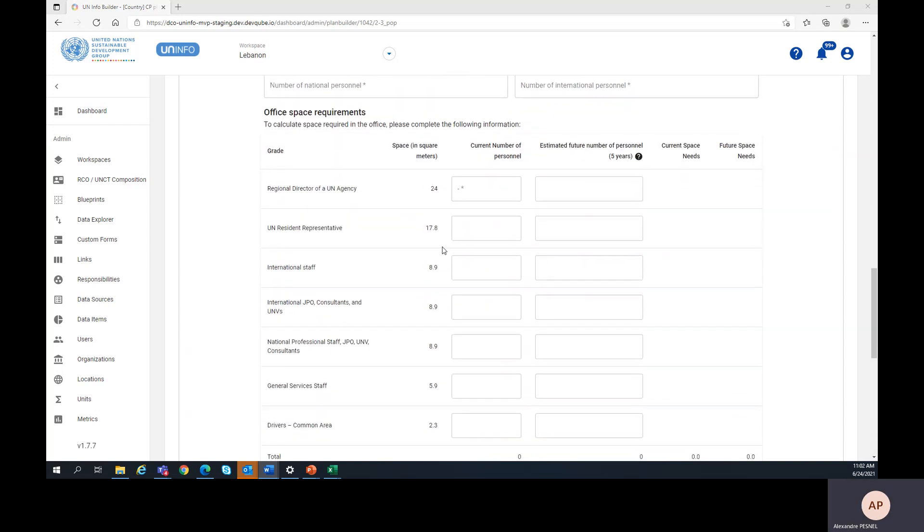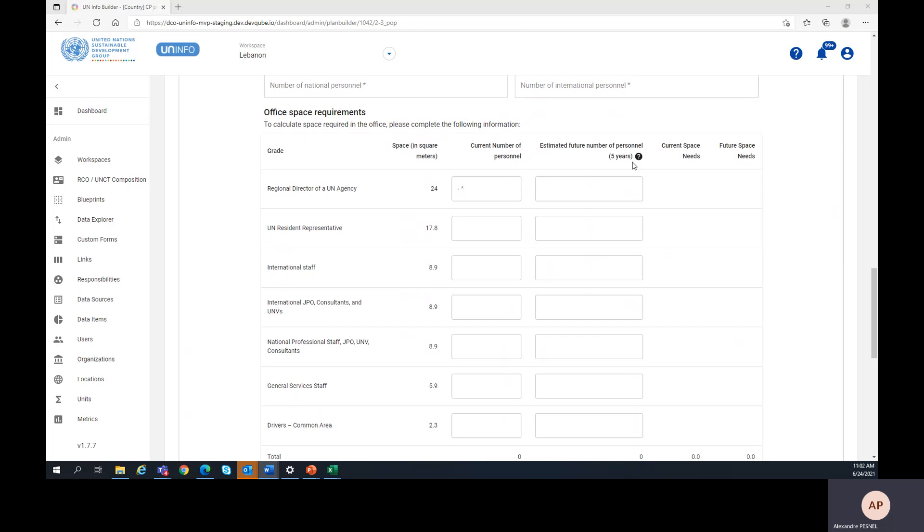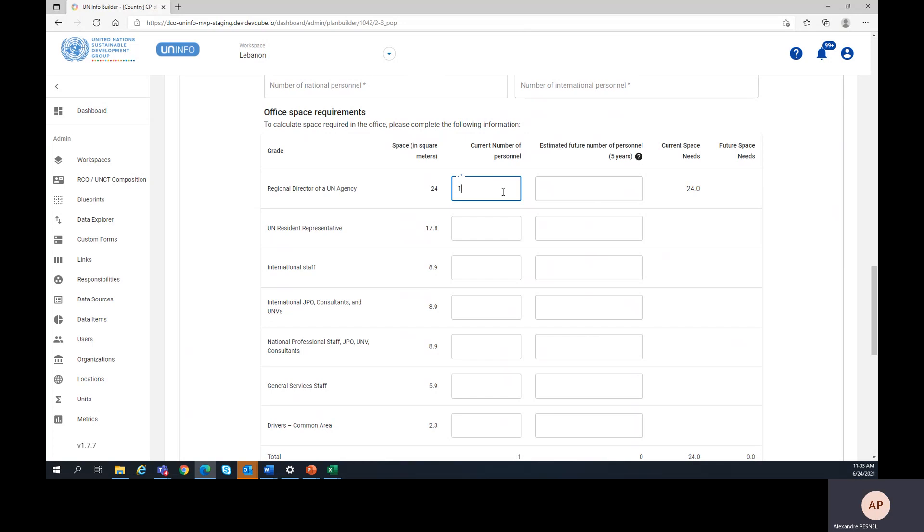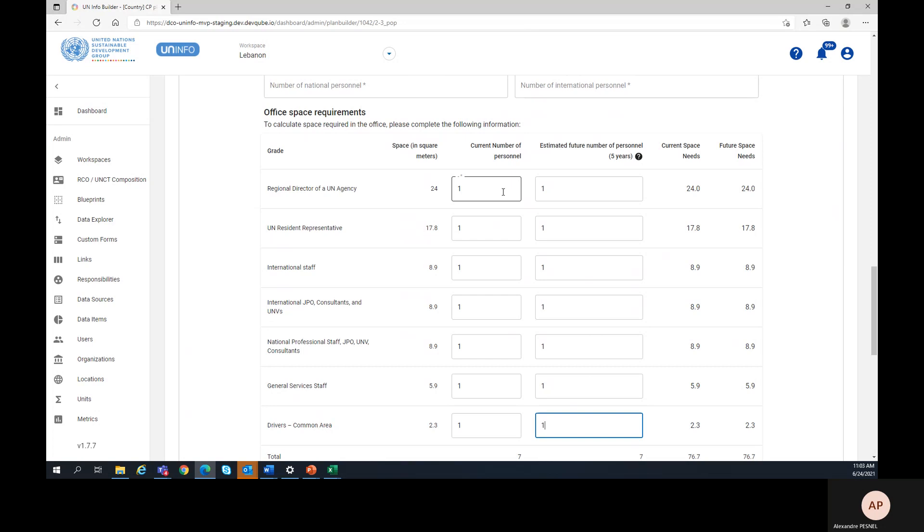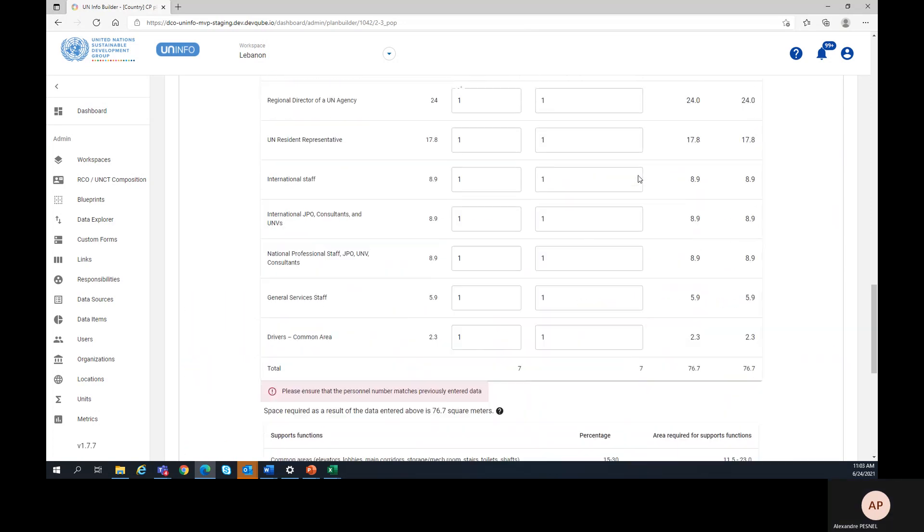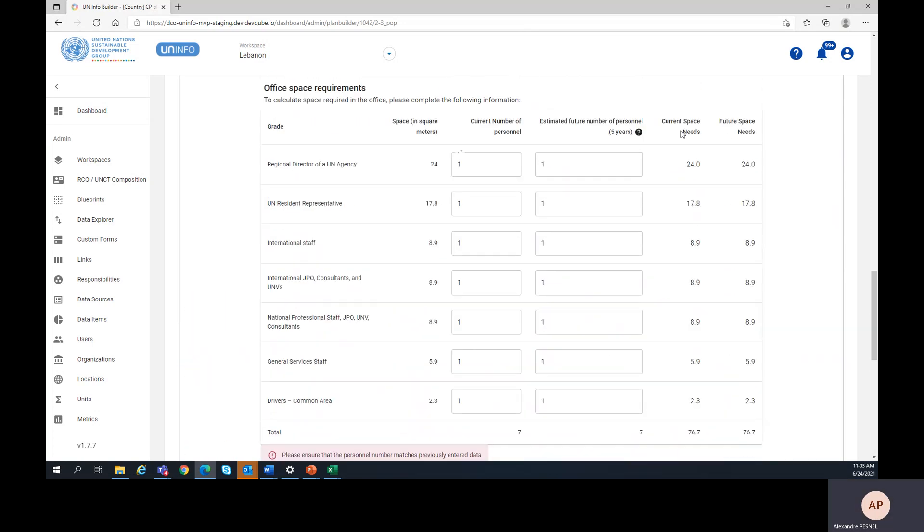And in the table below, you will be asked to provide the detail per grade of the current number of personnel, as well as of the estimated future number of personnel five years from now. After entering the data, you can see on the right that the current space needs and the future space needs are automatically derived from the current number of personnel and from the estimated future number of personnel.